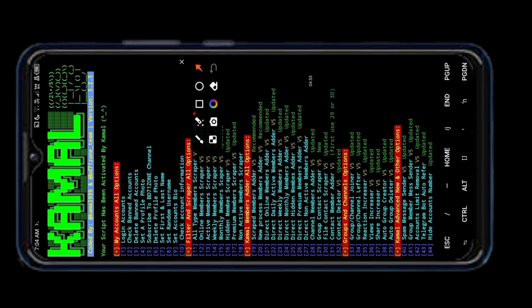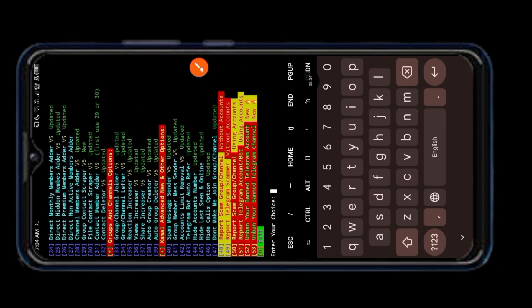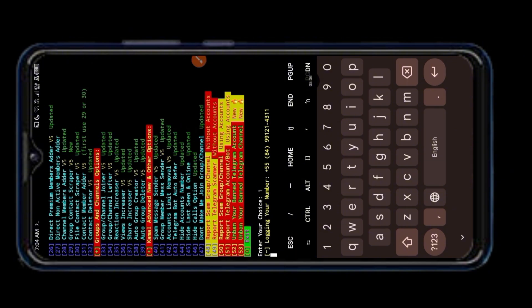Now select number one, log in your Telegram account. Enter the Telegram account number and save this file.